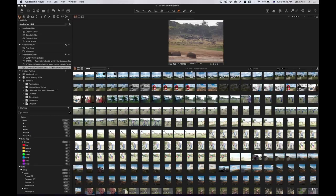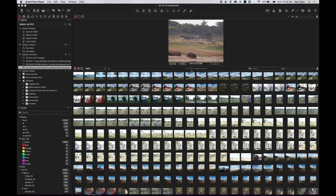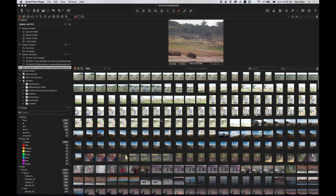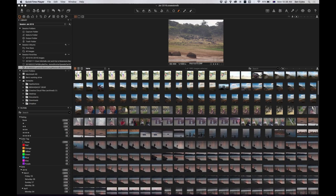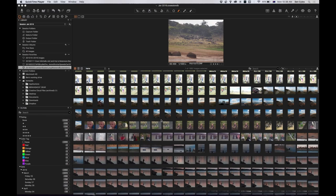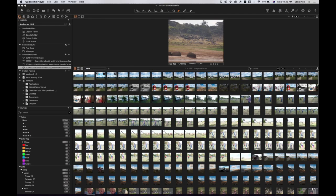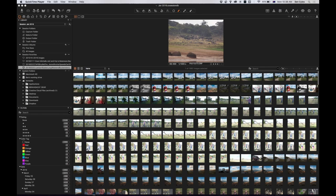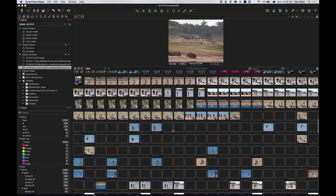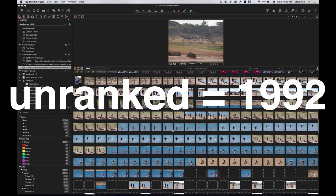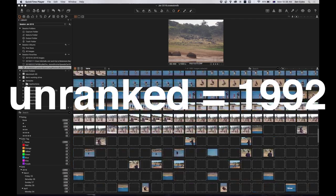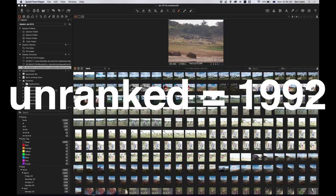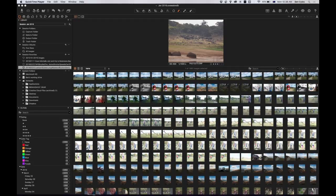The last video we looked at ranking images, so giving one star to a photo that looks okay, giving two stars to a photo that looks pretty good, and then using the three, four and five stars to differentiate the really sweet photos. So let's have a look at where I've got so far. Here's all my images. What have we got? 1,992. That's a lot.